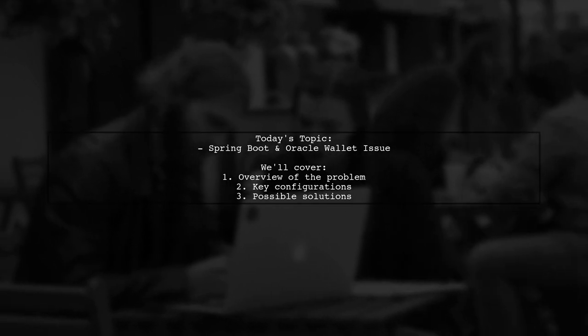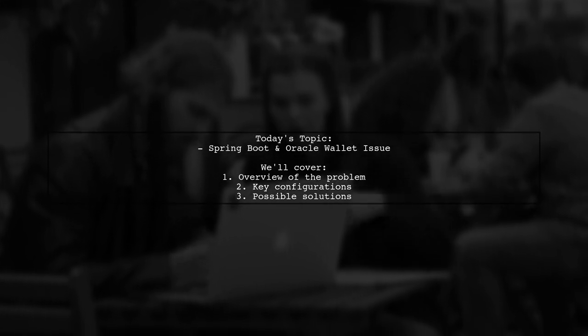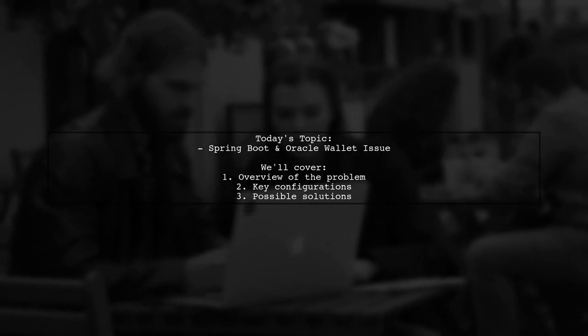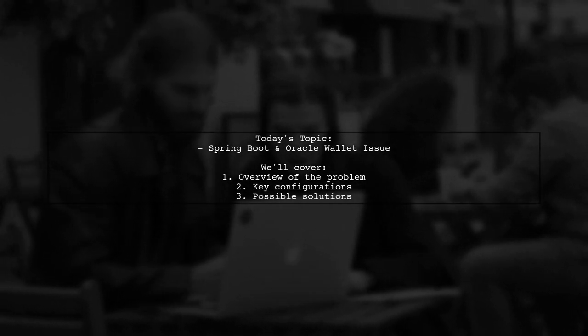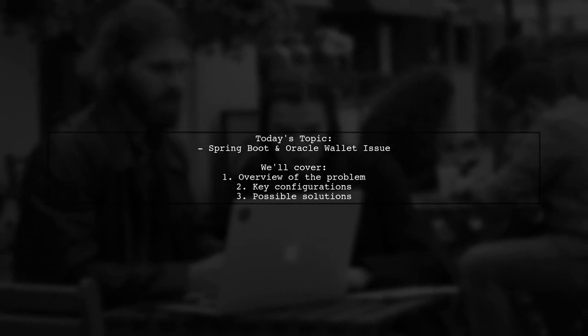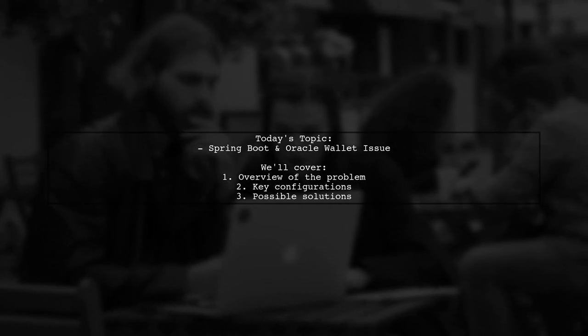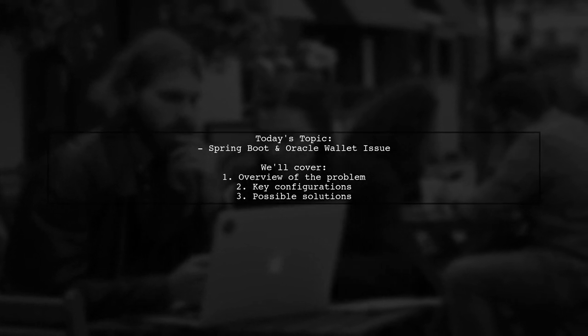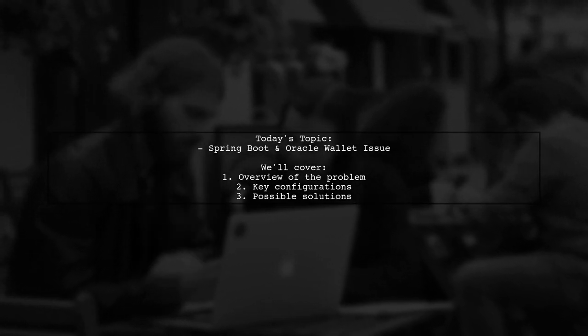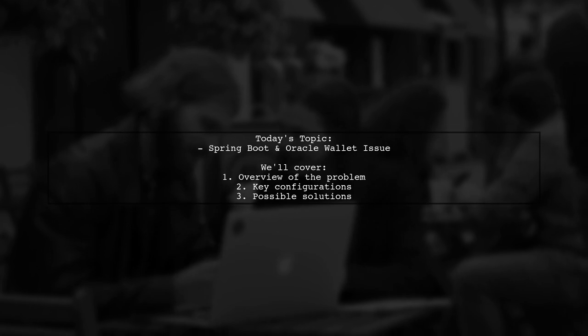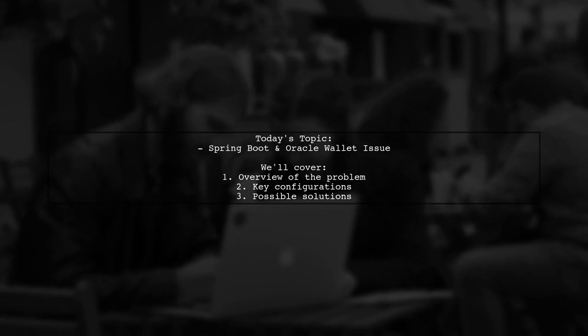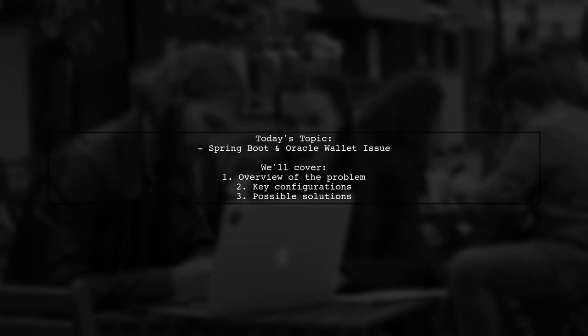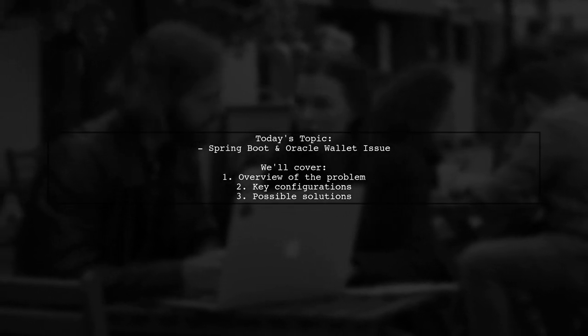They've successfully connected to the database using a command line runner, but when it comes to the web application, the same configuration fails to create a data source bean. Let's dive into the details and see how we can help resolve this issue.